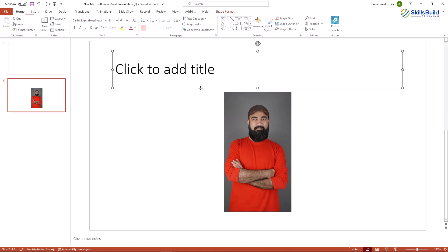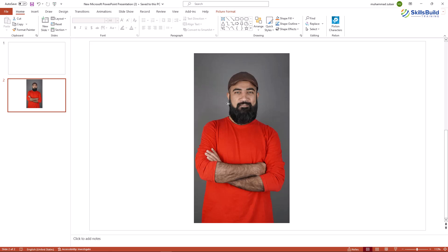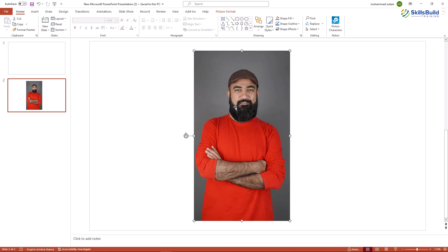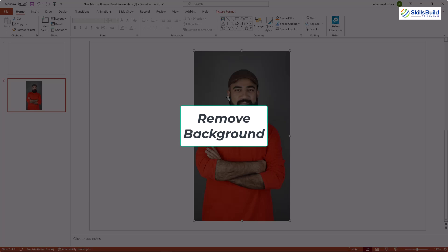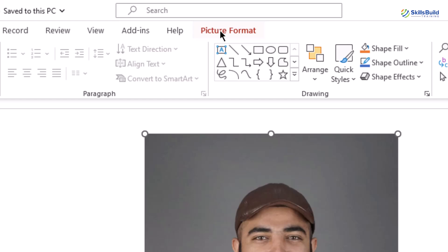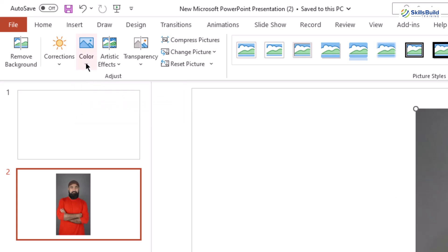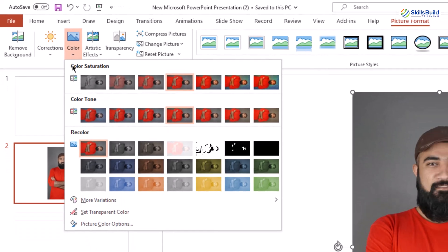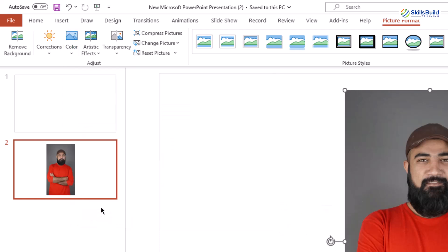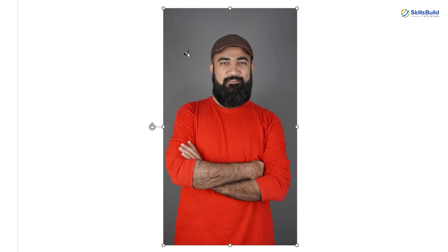First, let me resize this picture. Now let's talk about the first way. We need to remove the background of this image. Just click on it — here we have Picture Format. Click on it, and from here we have two options to remove the background. Click on the Color button and select Set Transparent Color. Click anywhere on the background, and it will remove it. But if you see, we have some kind of gradient in the background, so this option will not work perfectly.